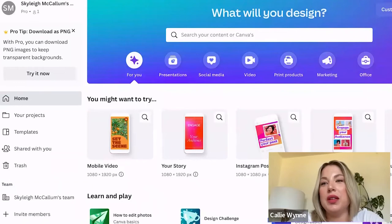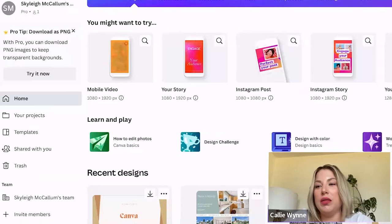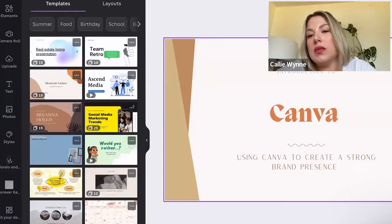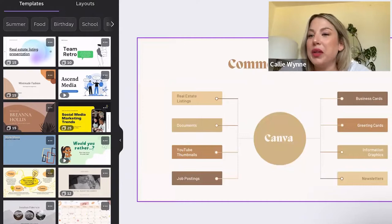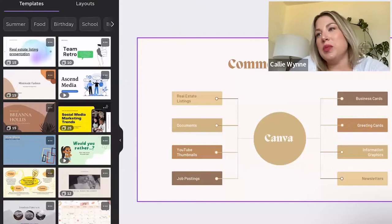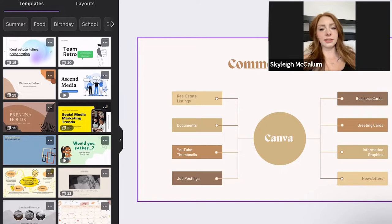I don't consider myself an expert on Canva, but I've been using it for a while. I probably use it every single day working for Skyli and Forever Cam Loops. The nice thing about it is it is super intuitive and user-friendly. There are just a couple of things I'm going to go over that will make your life easier and make everything go faster. Today I'm going to talk mostly about using Canva to create a strong brand presence.